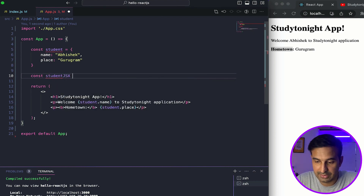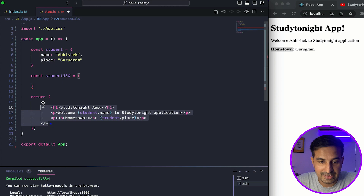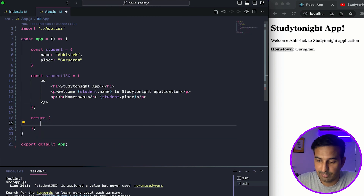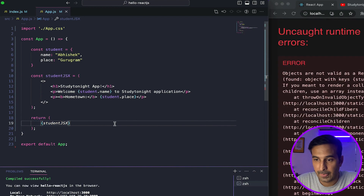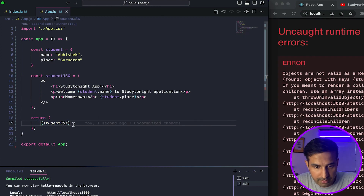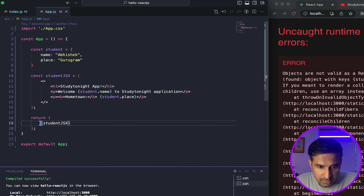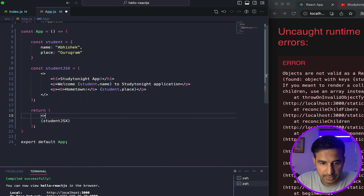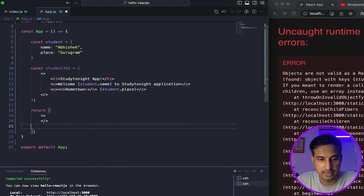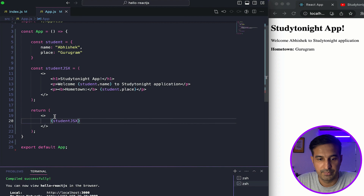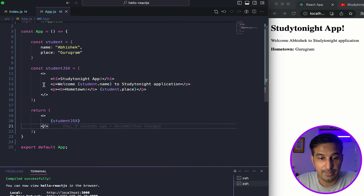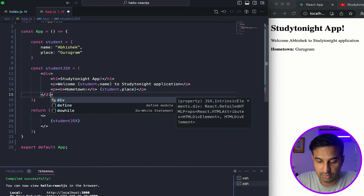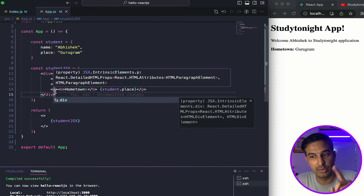I can also create the entire JSX as a variable called studentJSX and use it in the return. As I covered in the last video, everything should have just a single root element. So this wrapping element is acting as a root element in which the JSX code is written. If I want to use it multiple times I can easily do that — you can see it getting printed multiple times, but the data is the same.